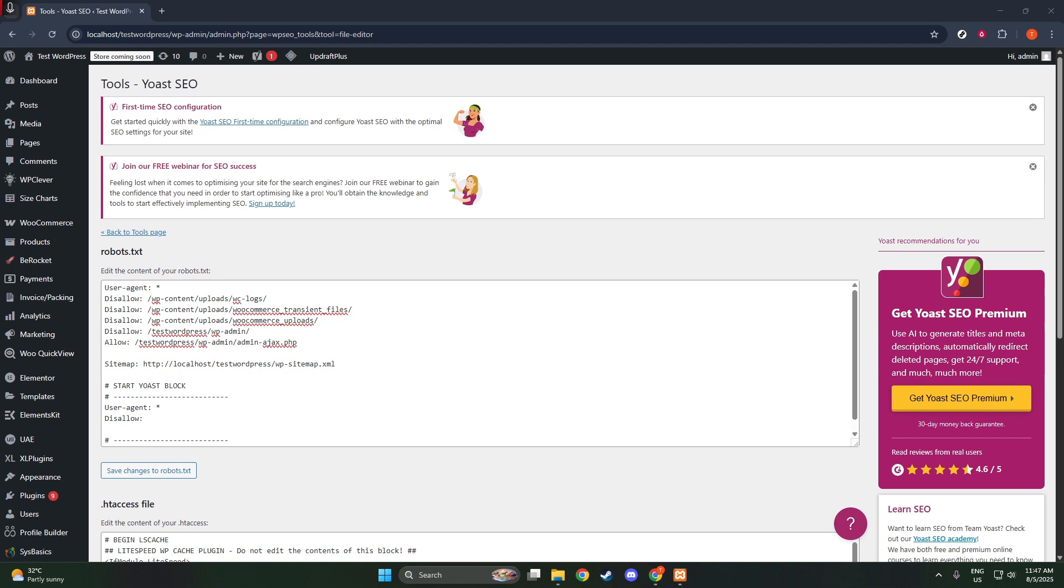And just like that, you've edited your robots.txt file using Yoast SEO. This tweak can greatly impact how search engines interact with your site, potentially improving your site's visibility to users.